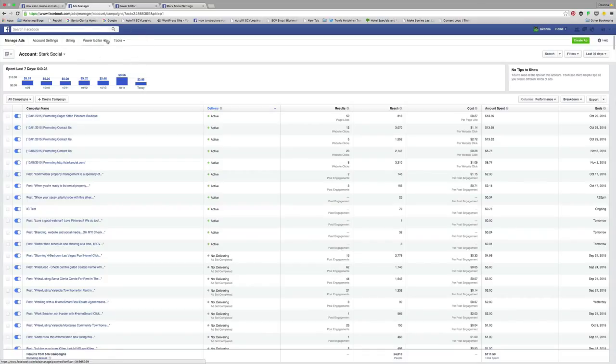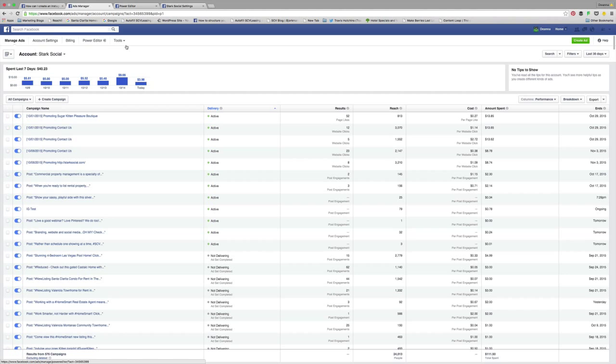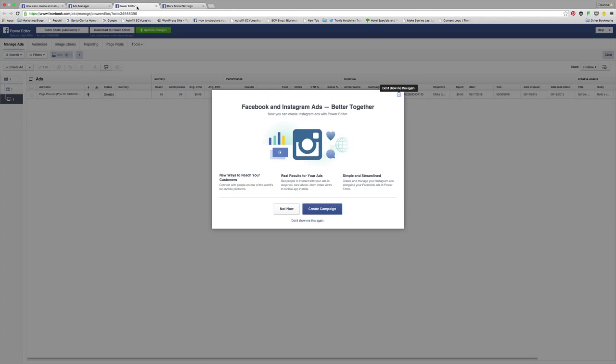Power Editor is something that you're going to be able to find in your Google Chrome. If you're not a Chrome user, I definitely recommend it if you want to take advantage of this Power Editor functionality. I just opened my ads manager Power Editor to show you guys and this is what popped up.